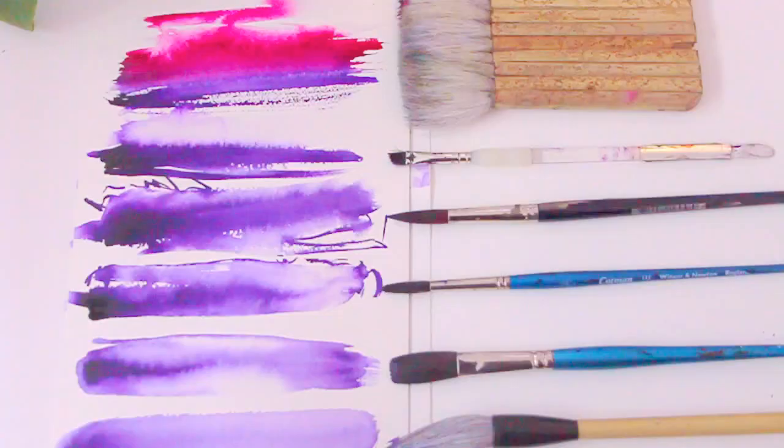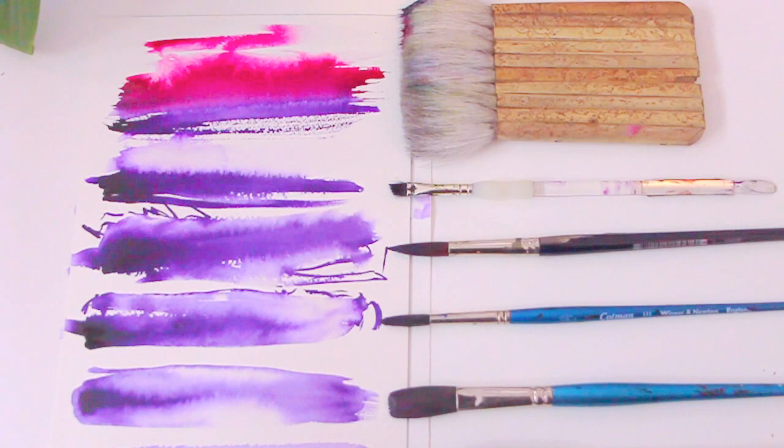So guys, those are the brushes that I'm currently using, and some of them I've used for years, especially the Winsor & Newton brushes. I hope you guys will give these a try. Let me know if you have any favorite watercolor brushes, and I'll see you next week.